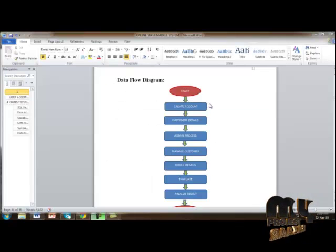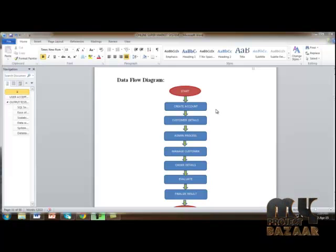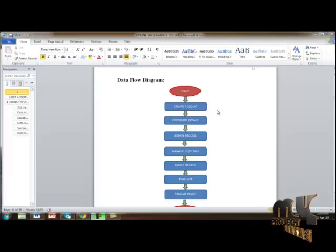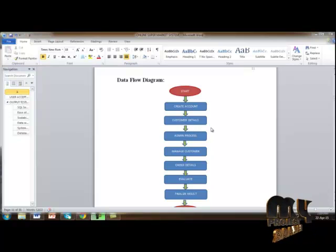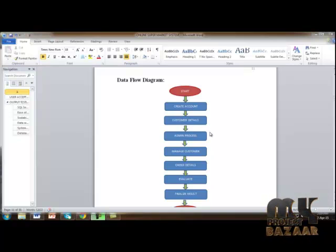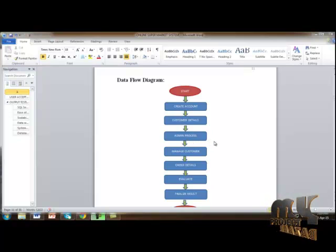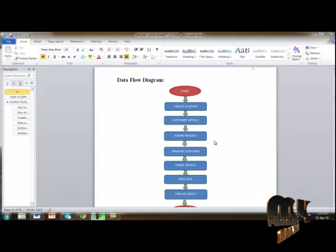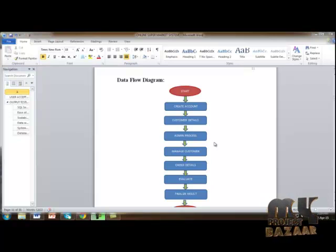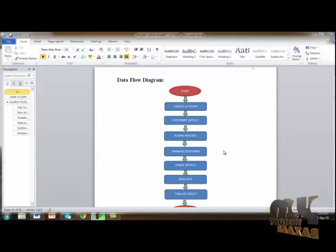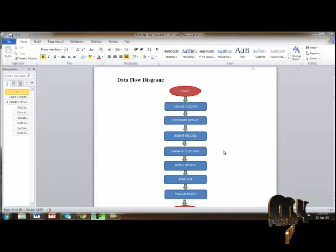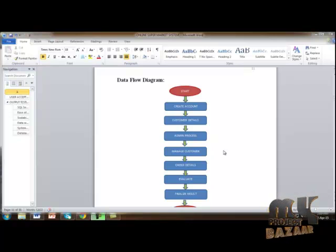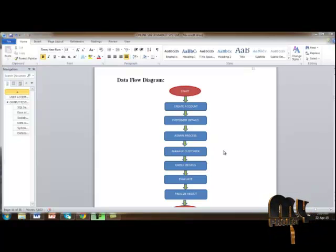Data flow diagram. A new user can create their own account and enter their personal details. This data is then collected and saved into our database through the admin process. The admin can then manage customer details and order details, which are implemented into the delivery system for particular orders.